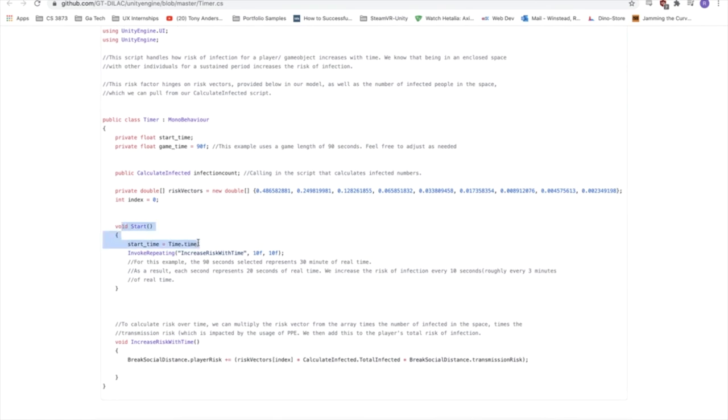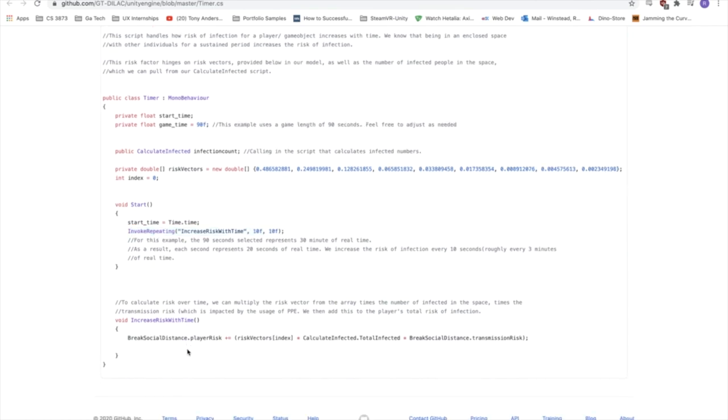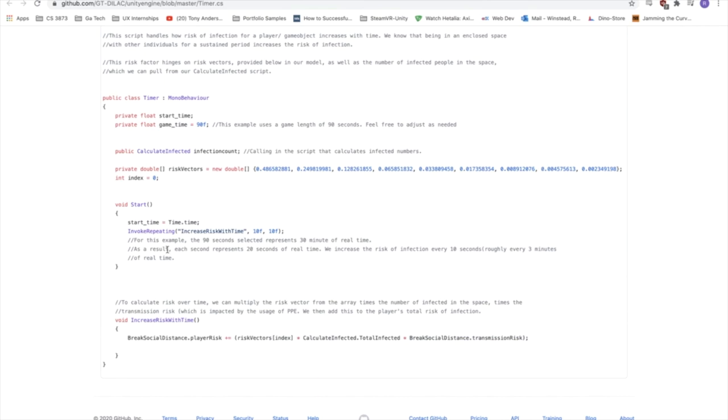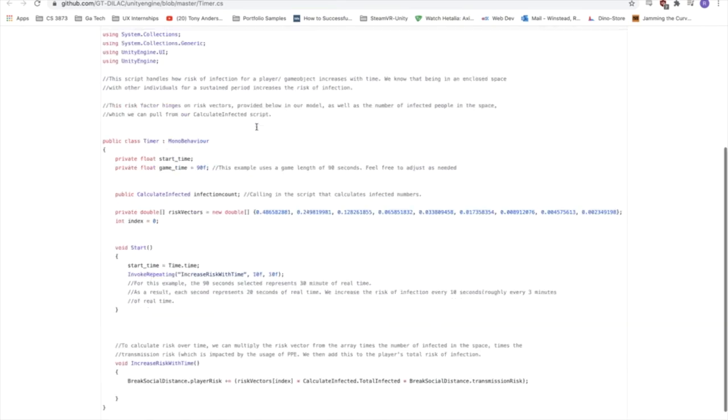So at the beginning, we invoke repeating every 10 seconds, this function, which is increase risk with time. And we'll see that we update the player risk, which is stored in the other script, break social distance, based on the index of the risk factor. So are we on the first one, the second one, so on, which increases every invoke, right? And then we multiply that times how many infected people are in the space. And then we multiply that times the infection or the transmission risk, which is dictated by mask usage, and so on. So we see that every 10 seconds in our game, you could change this, of course, it'll increase the risk of infection, according to these risk factors that we have calculated.